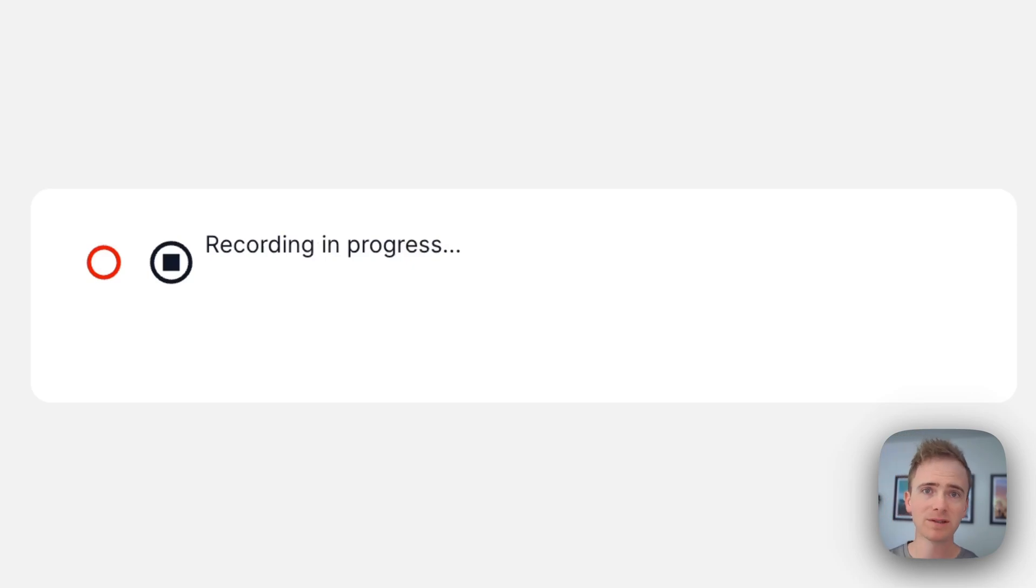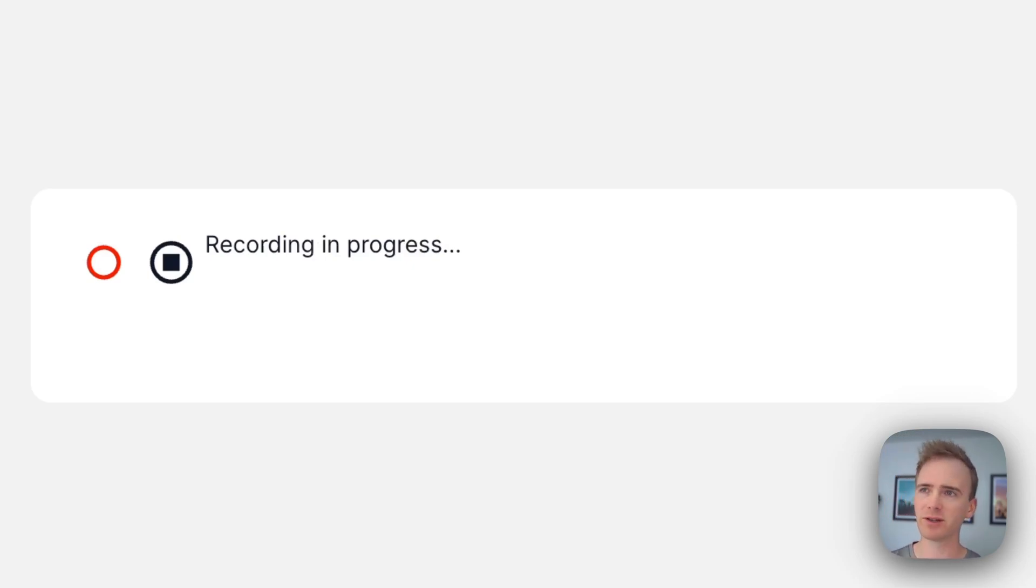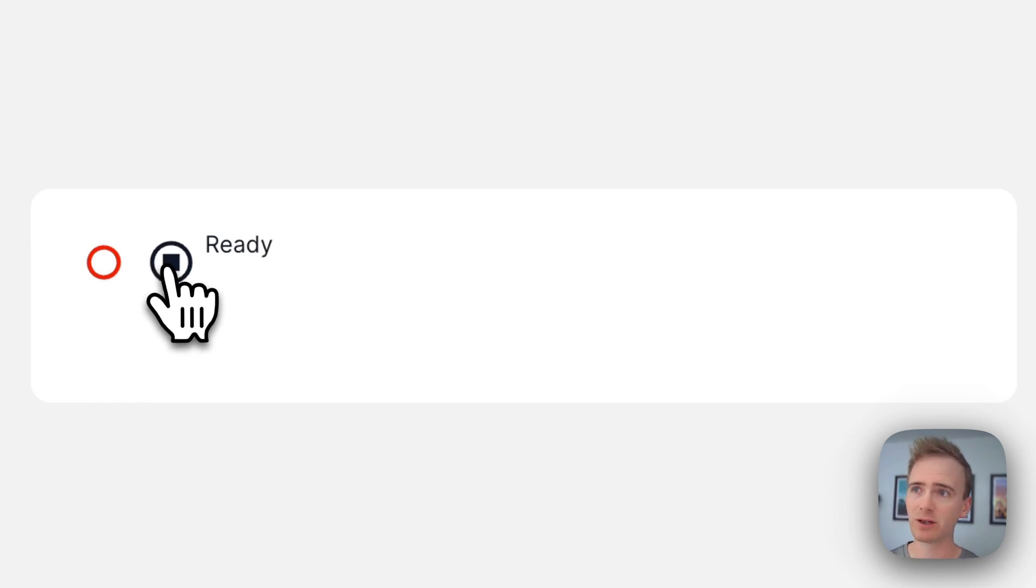Have you ever wanted to make a no-code transcription app that is super fast? Well, let me show you how you can make one just like this.